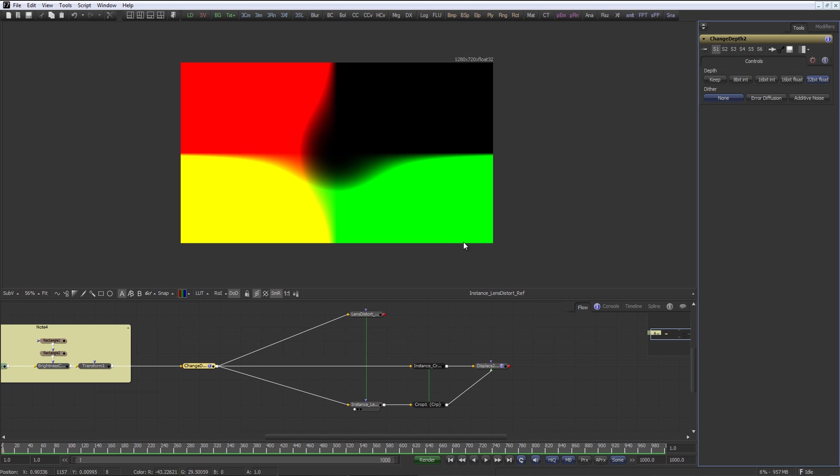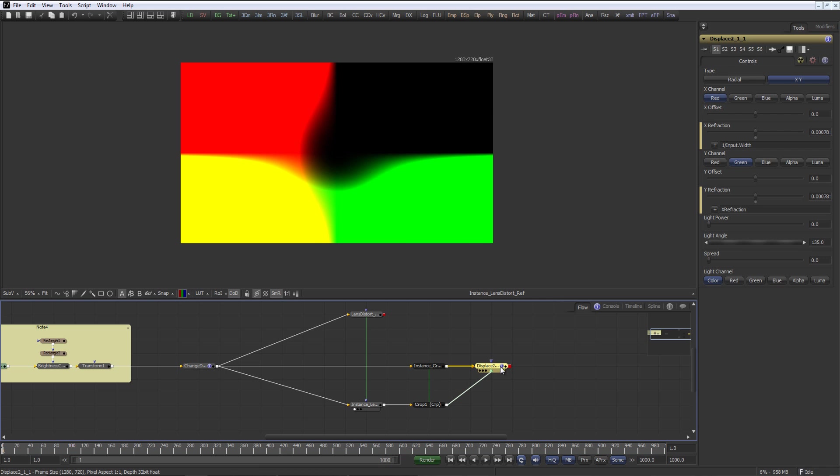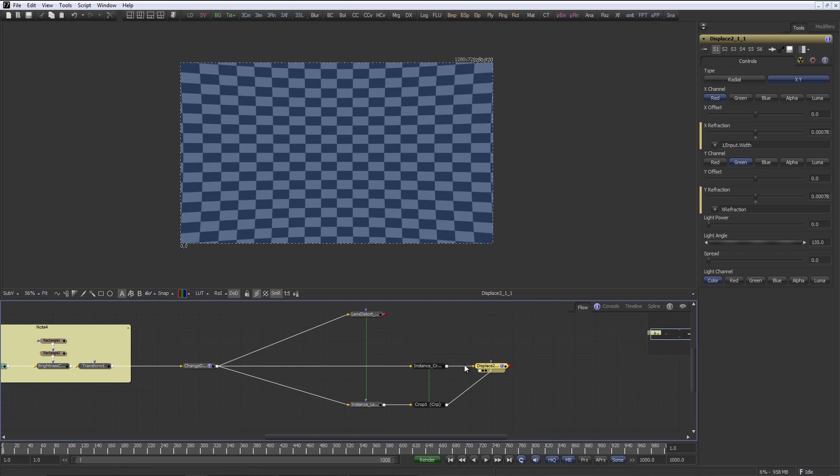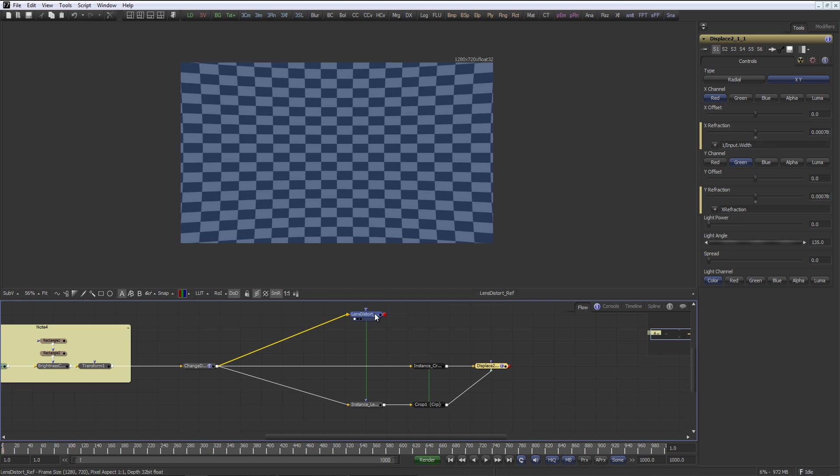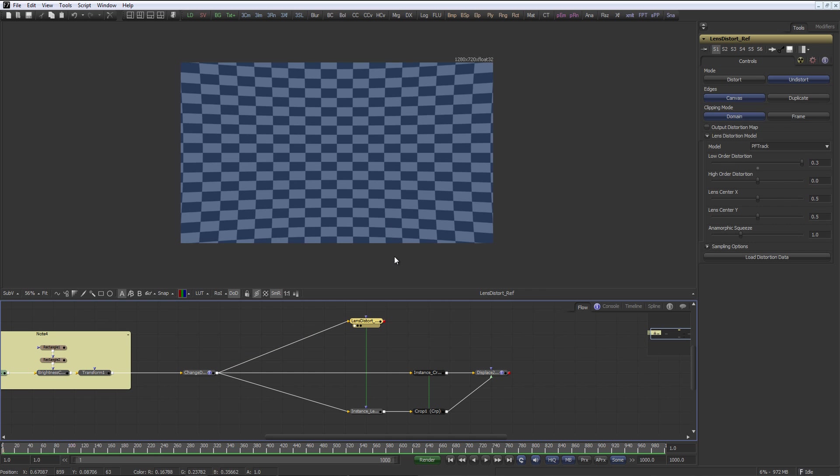Well, one could save this out directly and use it on a displace tool. And as you can see, the result is absolutely identical to what the lens distort does.